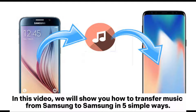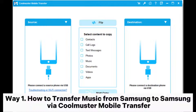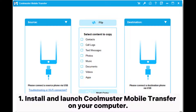In this video, we will show you how to transfer music from Samsung to Samsung in 5 simple ways. Way 1: How to transfer music from Samsung to Samsung via Coolmuster Mobile Transfer.